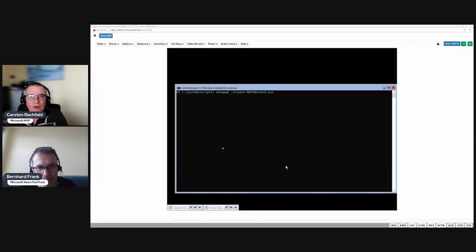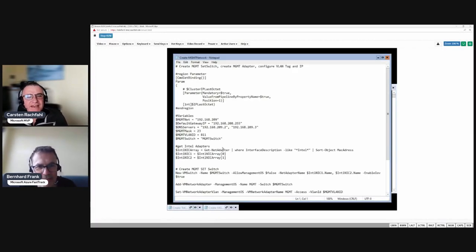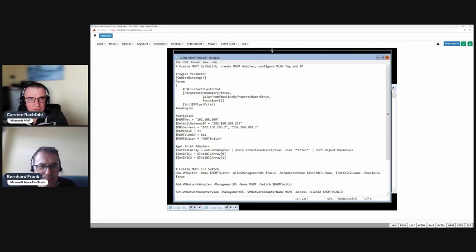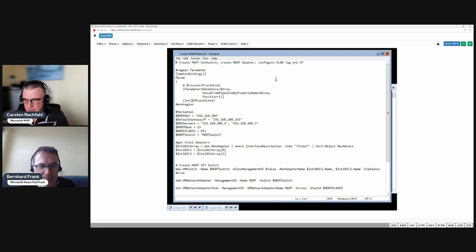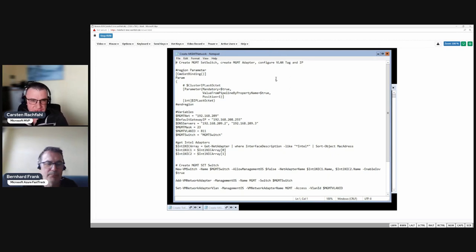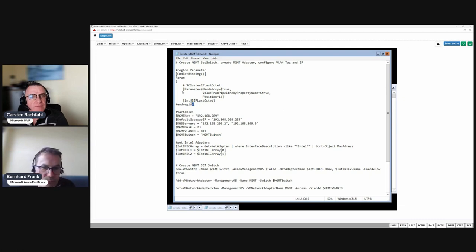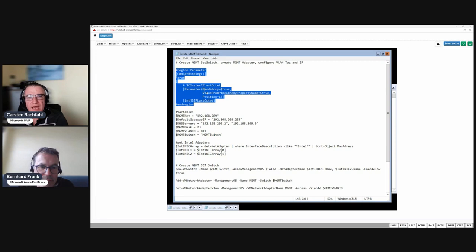I prepared a little bit of a script where we do the things you explained on the presentation. Here you see I do a little bit of fancy stuff in the script. I will ask us to enter the last octet.